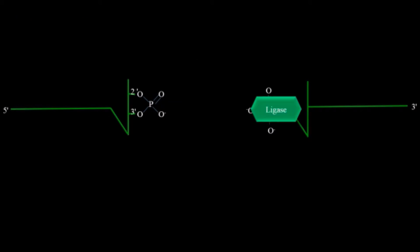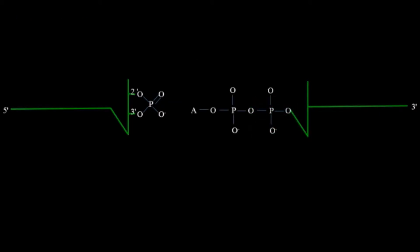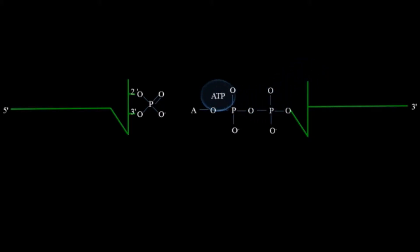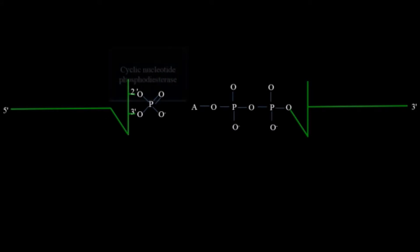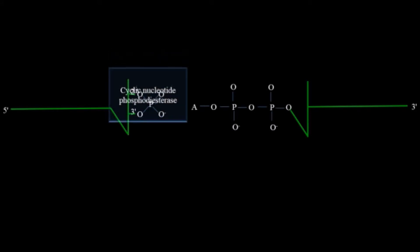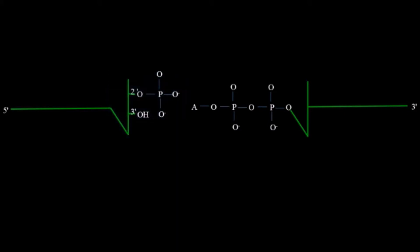After that the ligase will add one more phosphorus along with ATP in this process. It also involves ATP.